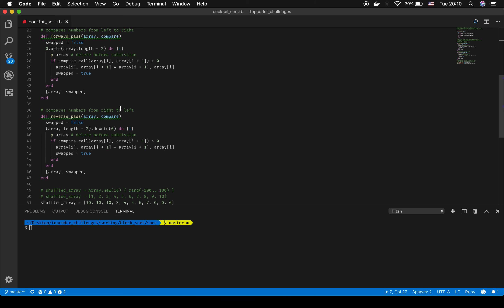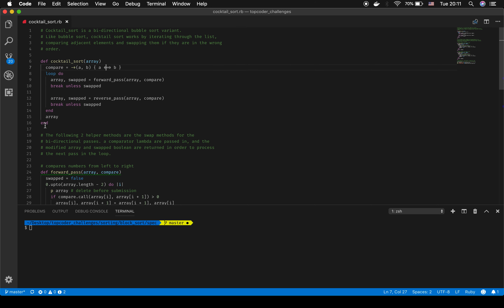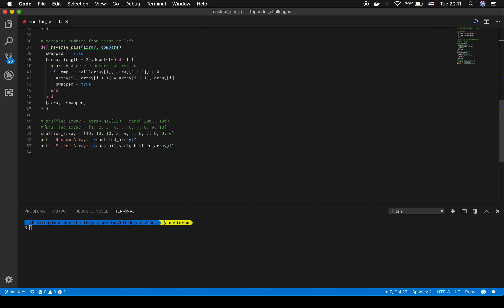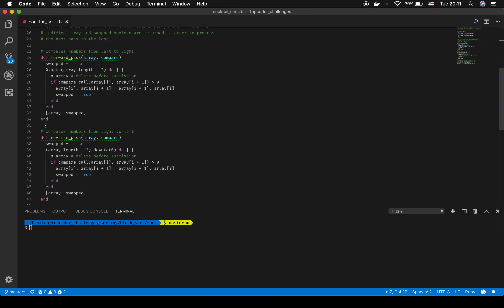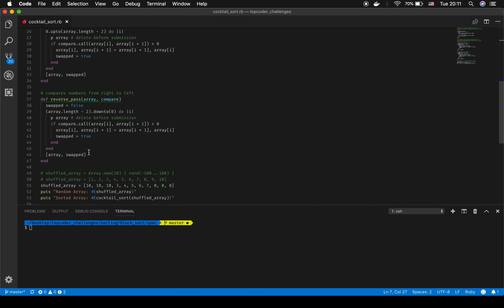The reverse pass is basically the same thing as the forward pass, just going in reverse order. Instead of from zero up to array length minus two, it goes from array length minus two down to zero — we're just reversing the order in which we check the array. The same comparator is called, and if array[i] is greater than array[i+1] those two positions swap, and that's passed back into the original cocktail sort method. So we have two bi-directional sorts.